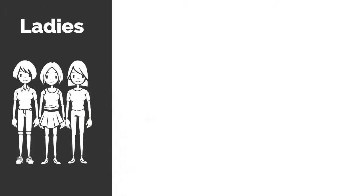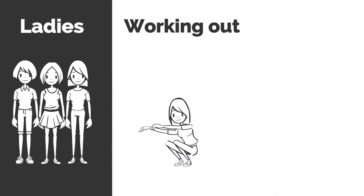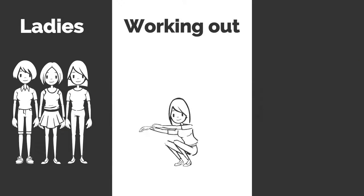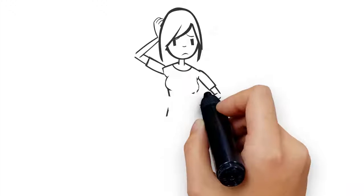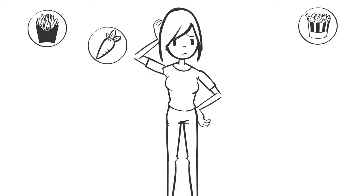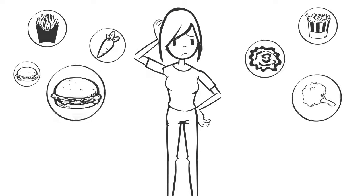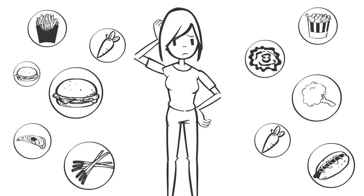Ladies, have you been working out for several months or even longer and not seeing the results you deserve for all your hard work, but feel your nutrition choices are confusing to say the least?